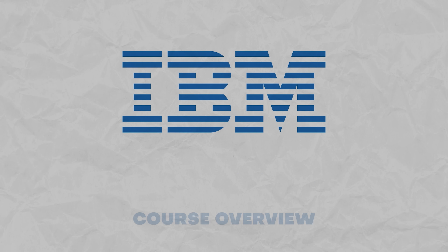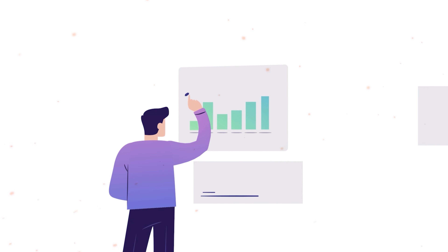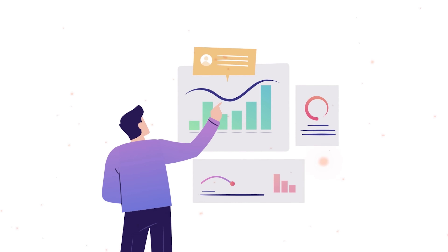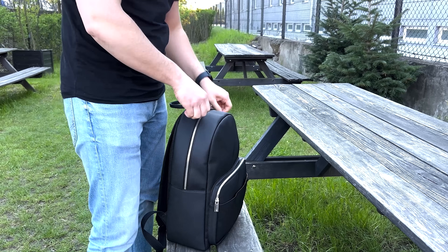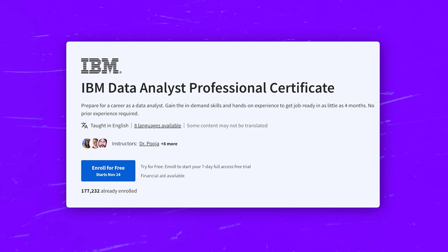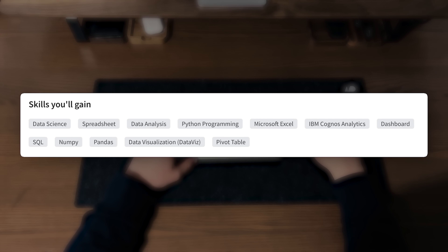Course Overview. Today almost every organization relies on data analysts, but the problem is that there are not that many experts in this field. That's why there is no doubt that now is the perfect moment to dive into data analyst skills. Which learning program should you choose? I have a great option for you today, and I think there are a lot of things that speak in its favor. The IBM Data Analyst Professional Certificate is a comprehensive learning program.